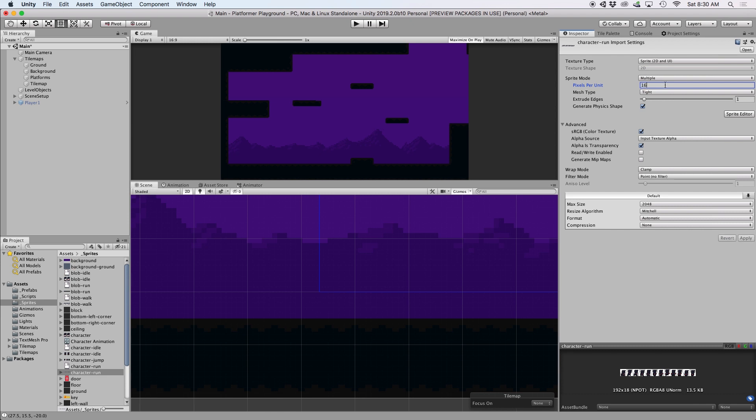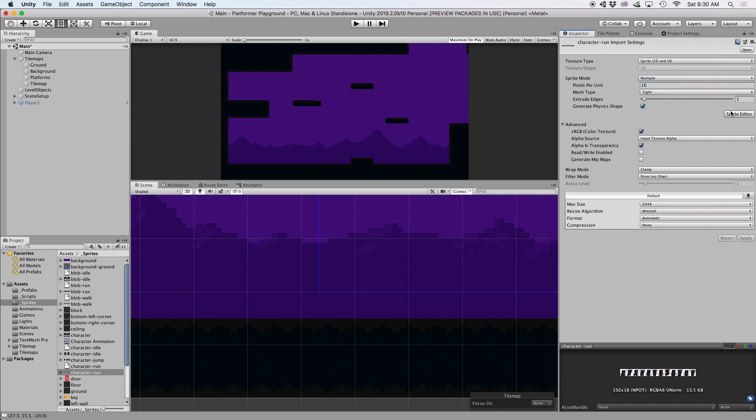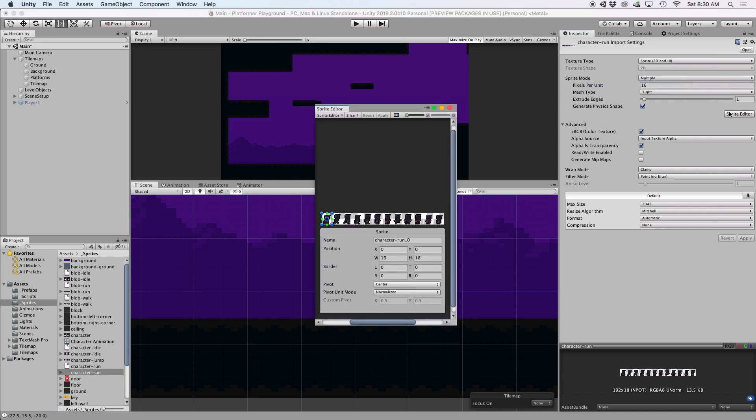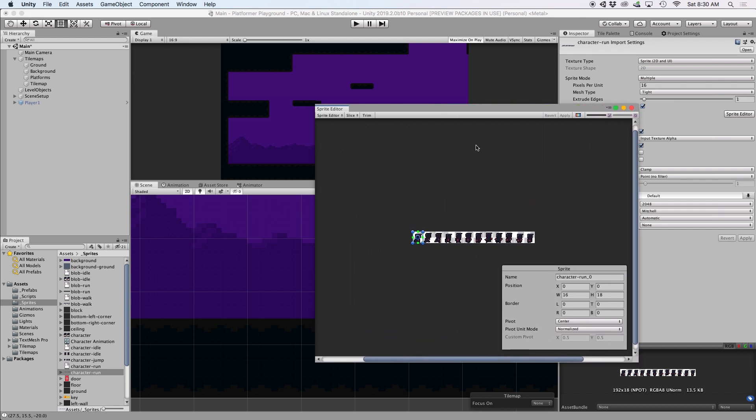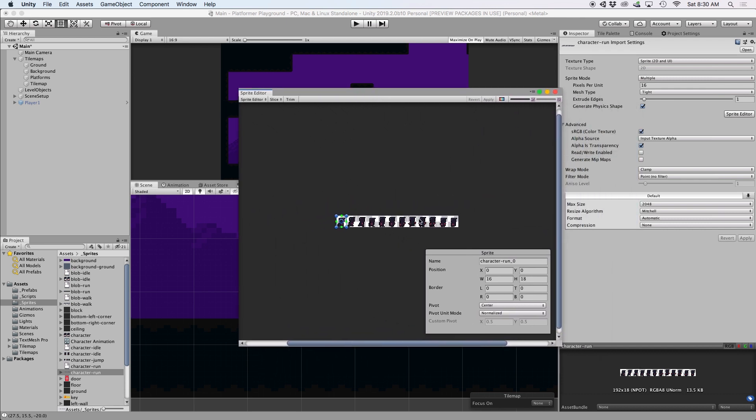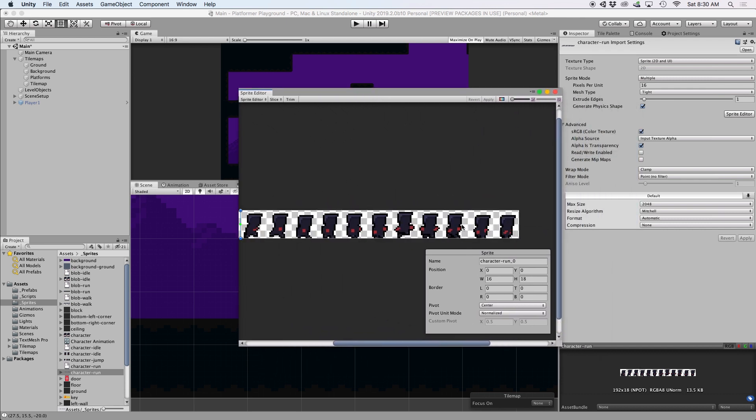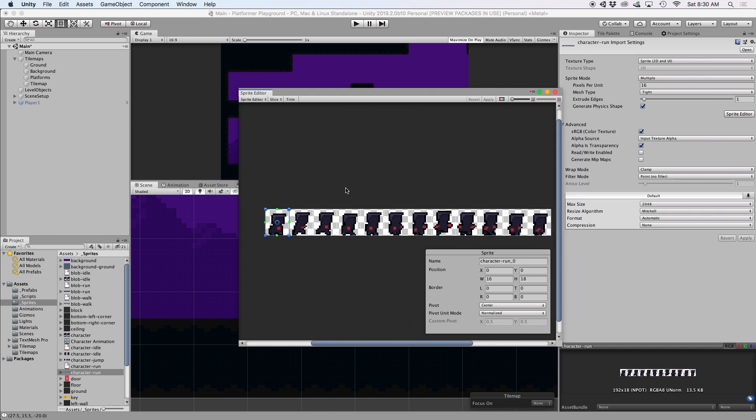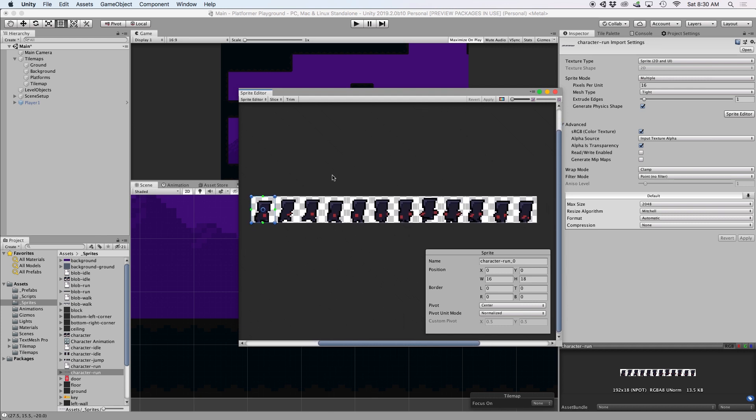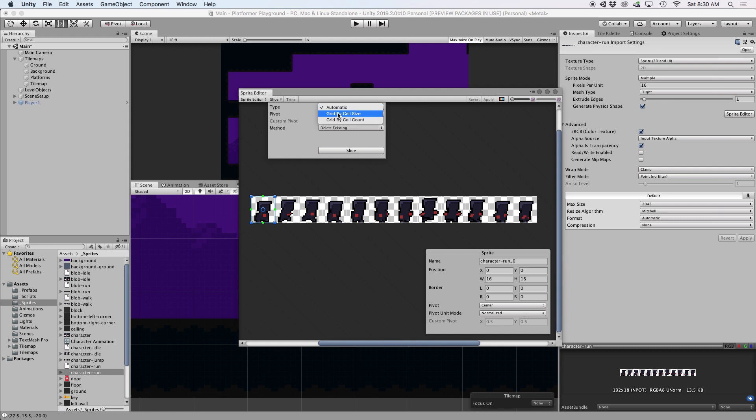For files with multiple frames on one sheet, you would want to change sprite mode to multiple, and then go ahead and click the sprite editor button. This opens a separate window that allows you to slice your file into multiple assets. Since we made each frame the same dimensions, I want to simply go to slice, and then change type to grid by cell size. Here, you'll want to enter a single frame's dimension. For me, this happens to be 16 by 18, and then go ahead and click apply.